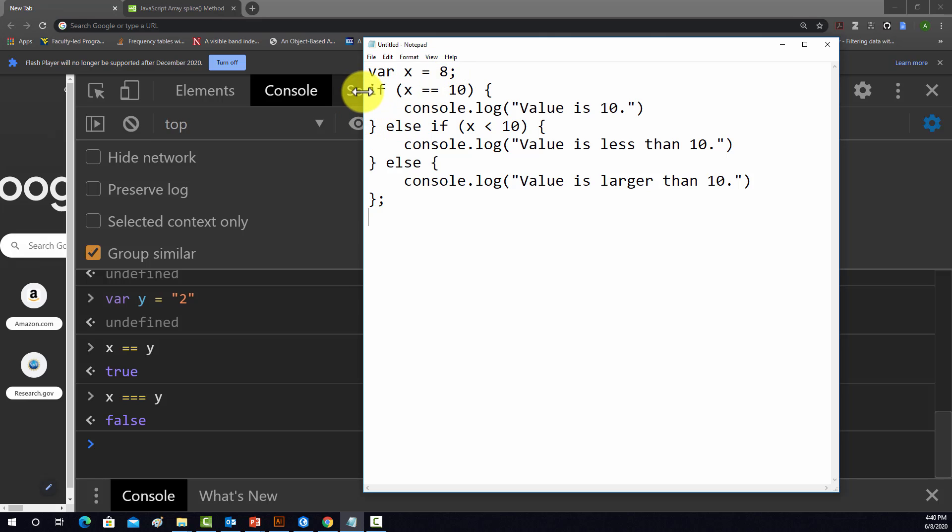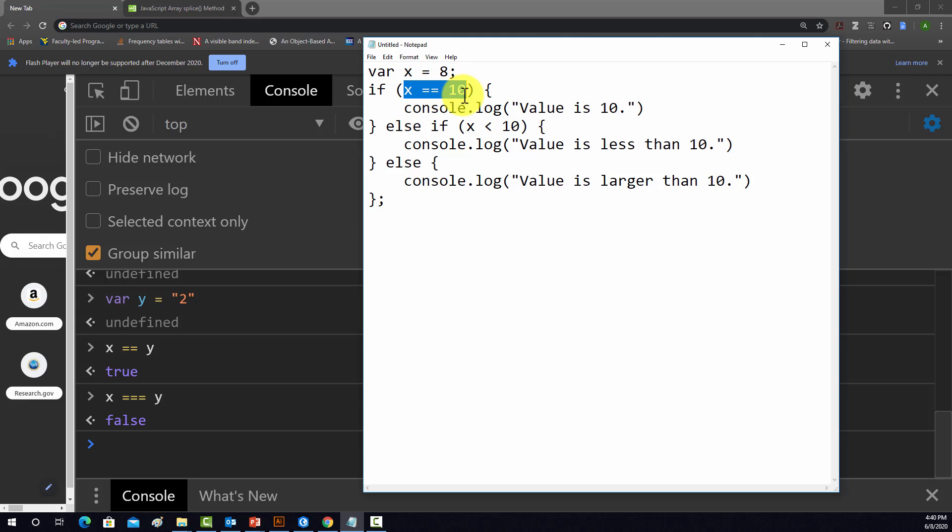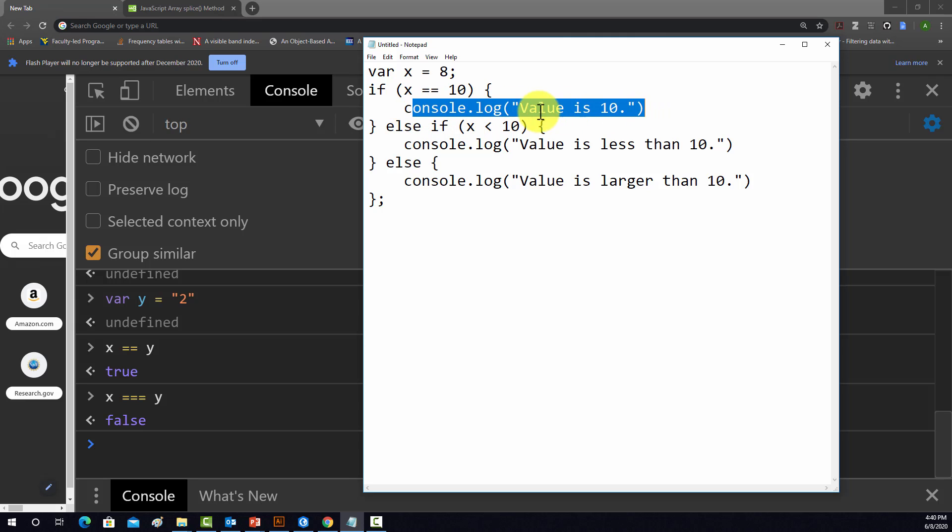And then we define an if statement. So we start off with if. What's in parentheses here is the test to determine what to do, whether something is true or false. So in this case, if x is equal to 10, then this will happen. So it'll print to the console or log to the console, value is 10.